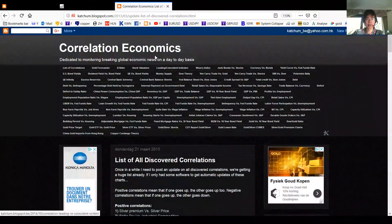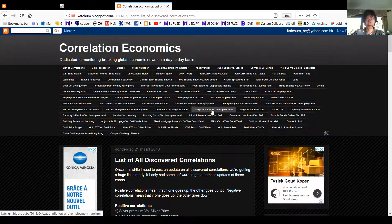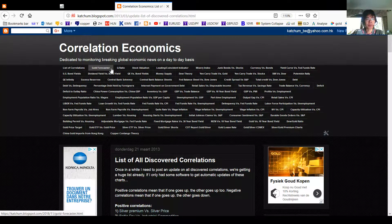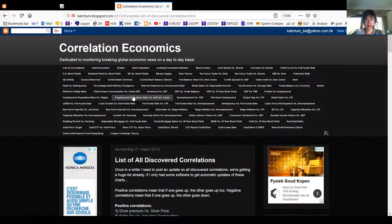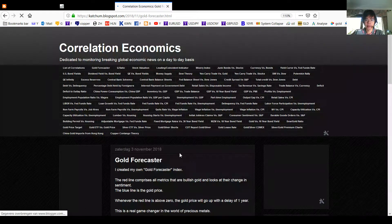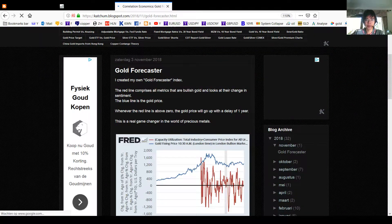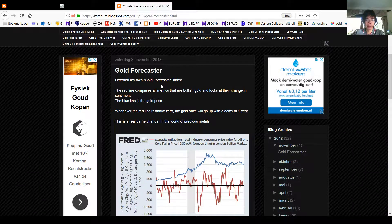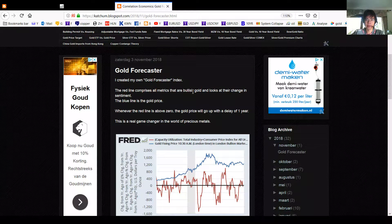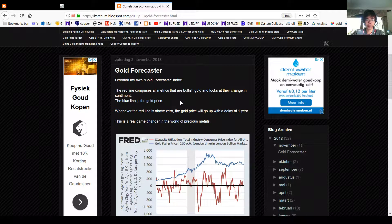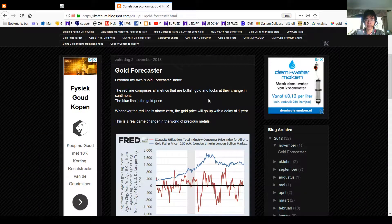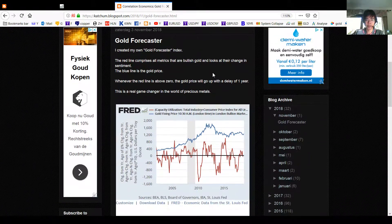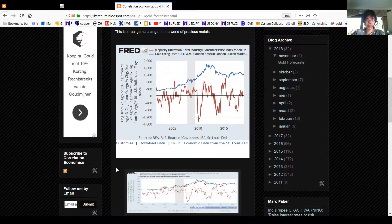The most important correlations are listed at the top. Using these, I created a new index called the Gold Forecaster Index. I think this is the holy grail for gold investors because it can predict what the gold price will do with a delay of one year — so you know one year upfront what the gold price will do. I'll explain how this index is set up.